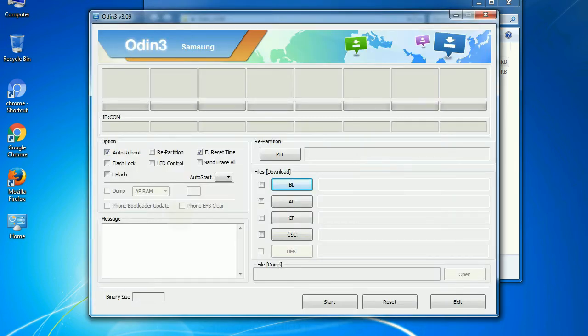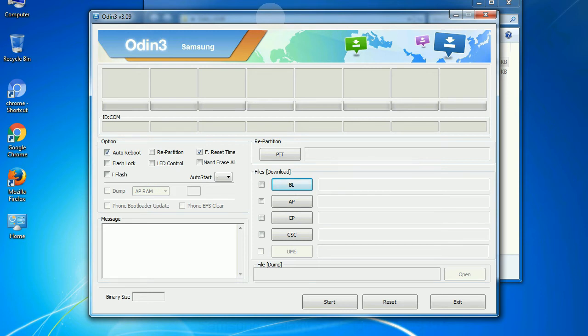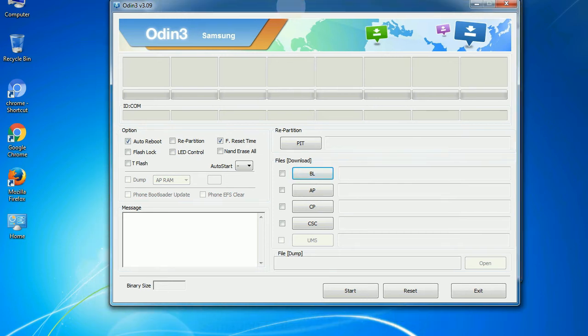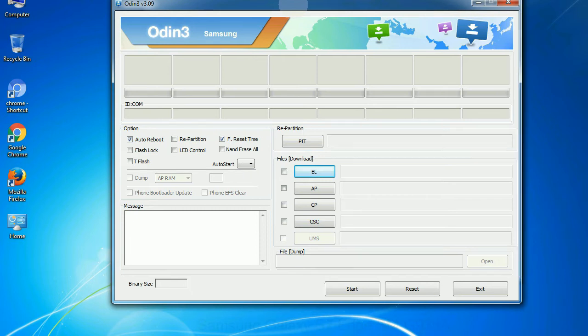First, let's see what the checkbox options do. Auto reboot: This option, when checked, reboots the system automatically after flashing is done.